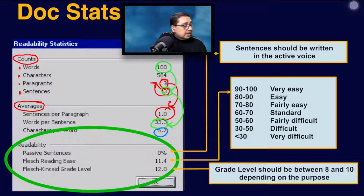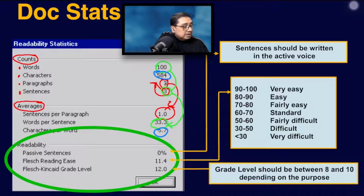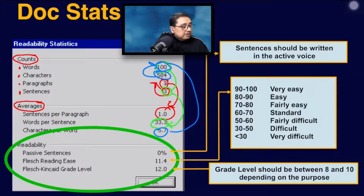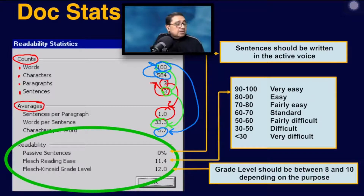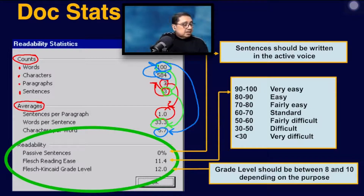The next one is characters per word. Looking at characters per word, that's 5.7 — characters divided by words. So 584 divided by 100 gives you roughly 5.7. That's how to work the averages section.